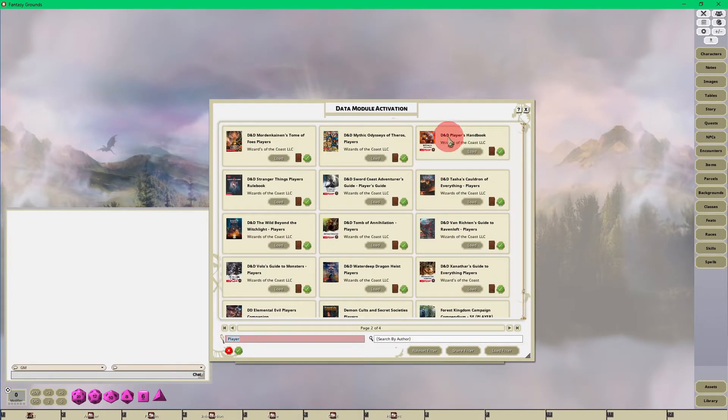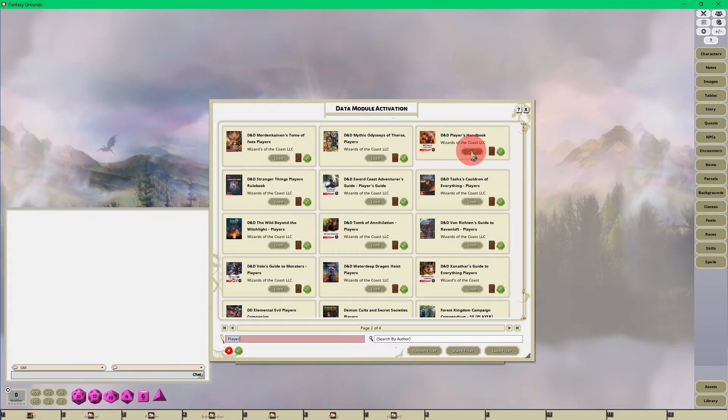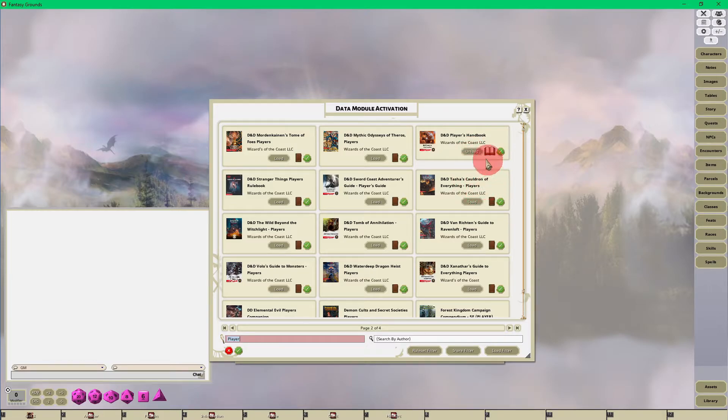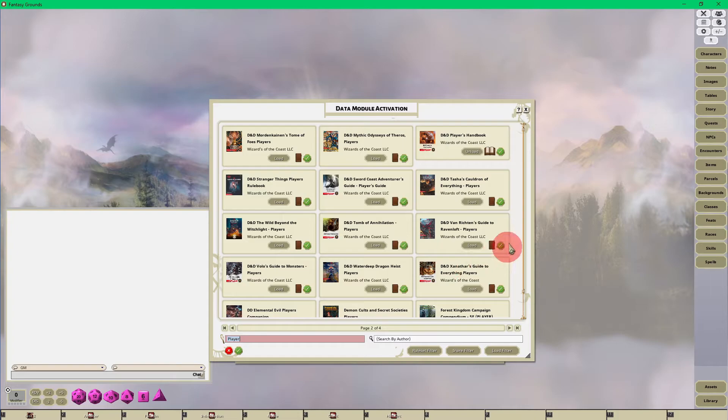So here is the D&D Player's Handbook. I want to load this so I'm just going to click the load button. Depending on the size of the module, usually core books, monster manuals, DM guides, those usually take a couple of seconds to load. Then you can see that's loaded, the book is open.